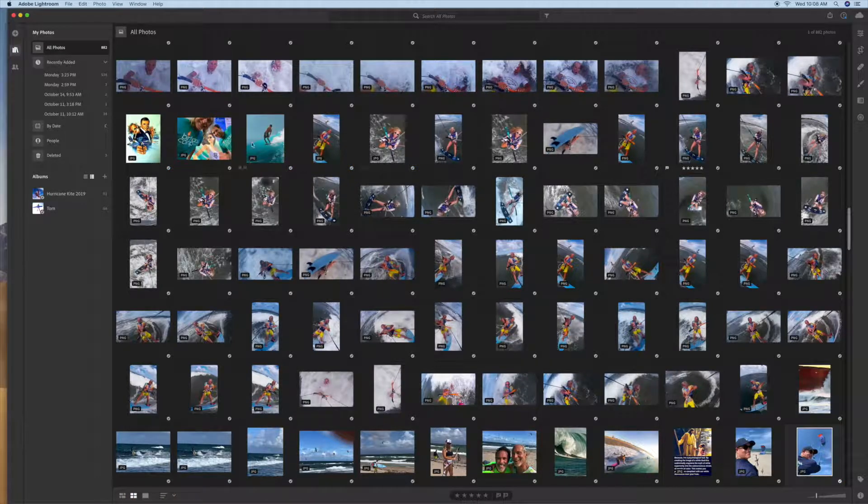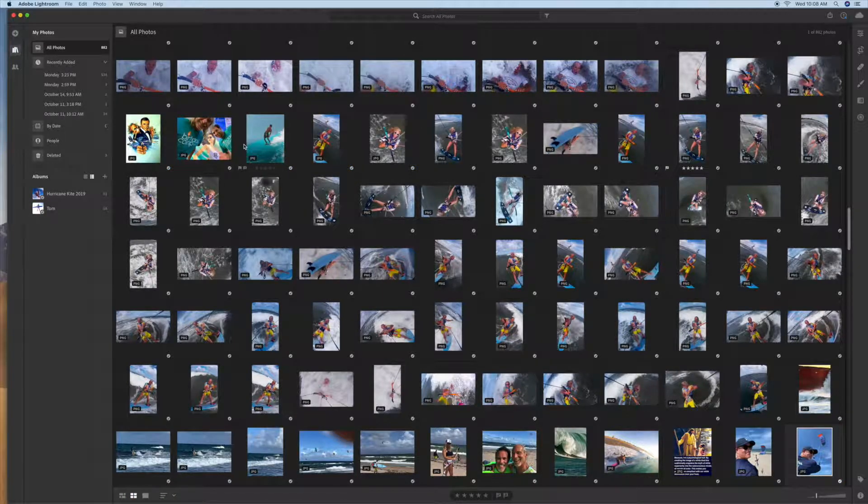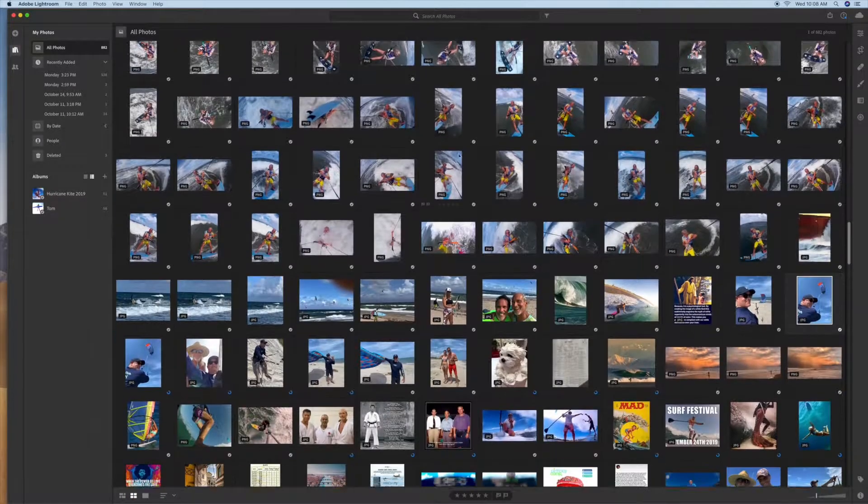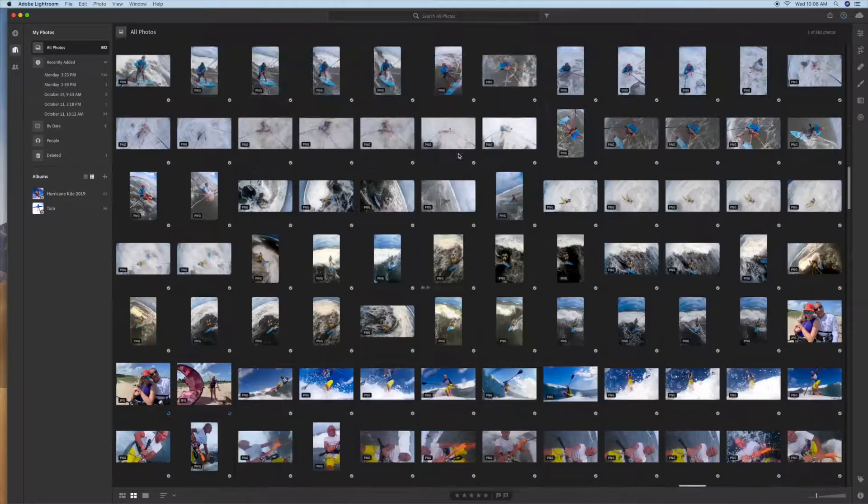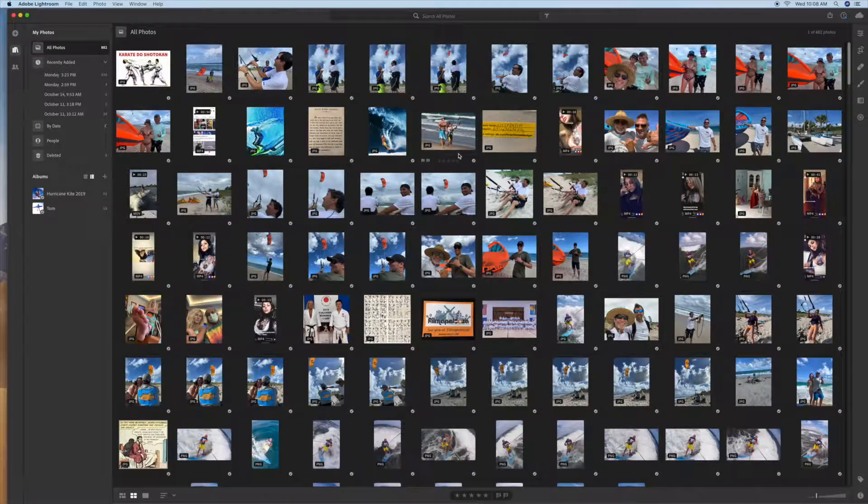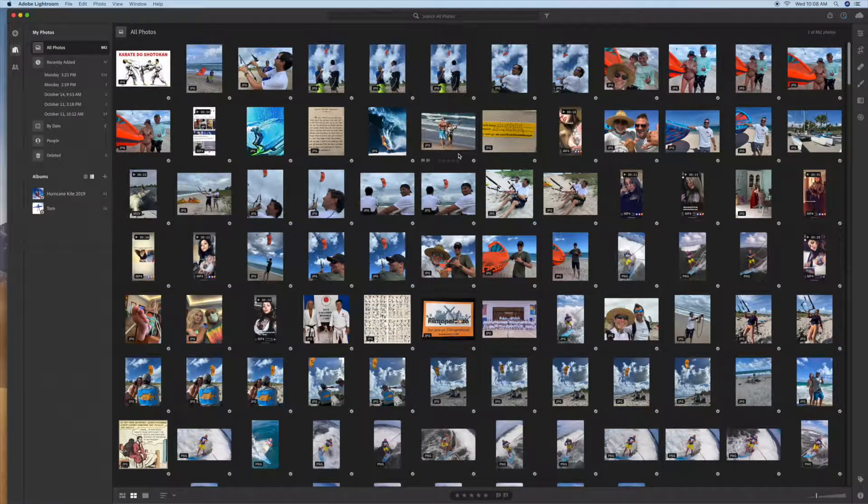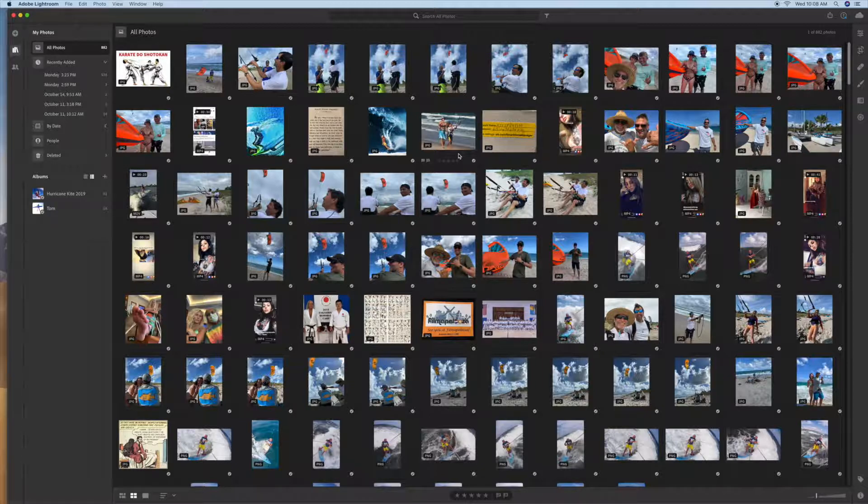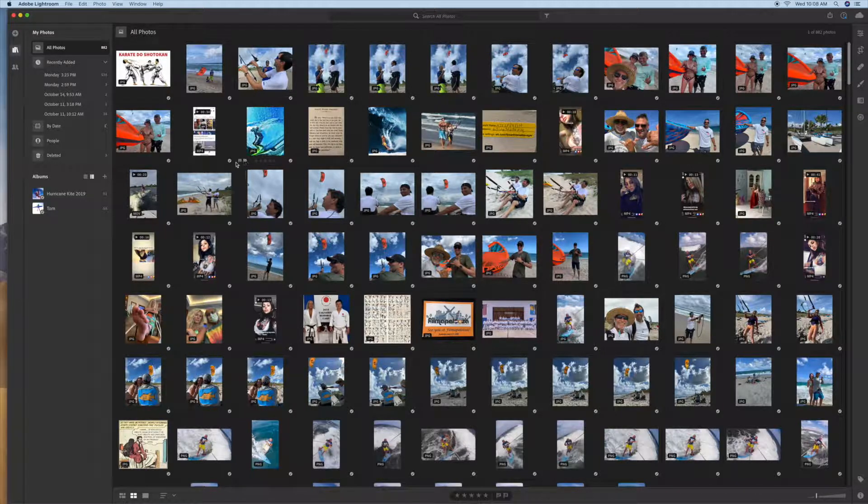Alright, this video is going to show you how to delete multiple numbers of photos or videos out of Lightroom. It's pretty simple. You've got to hold your command key down and then use your mouse to highlight the ones you want to get rid of.